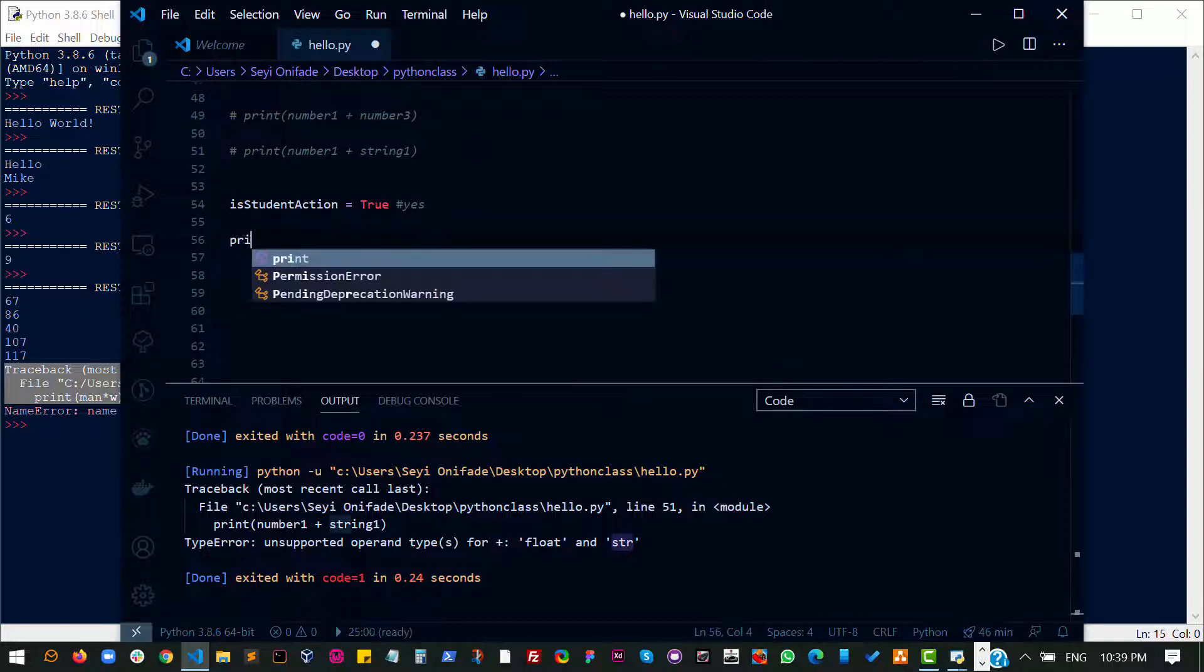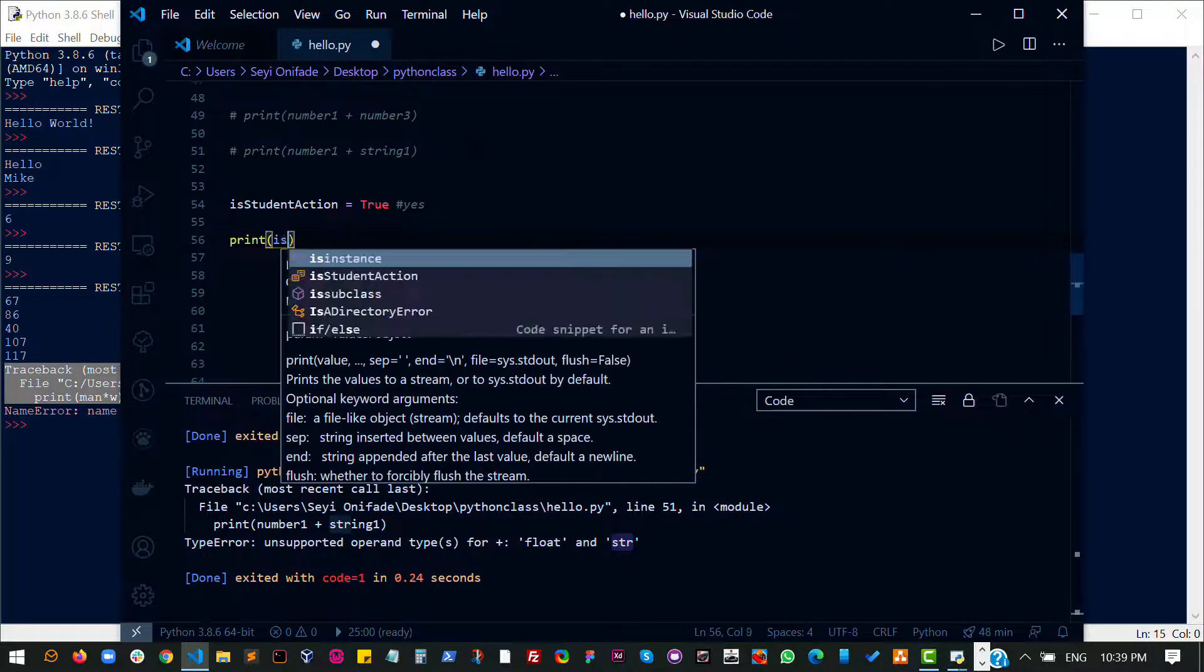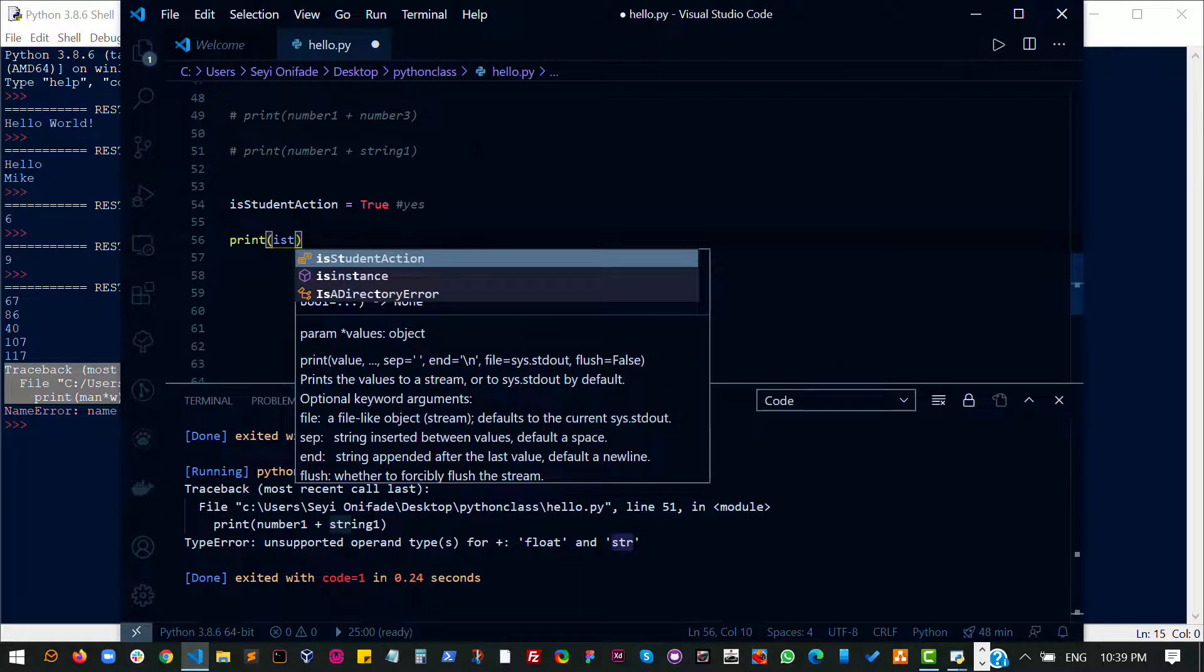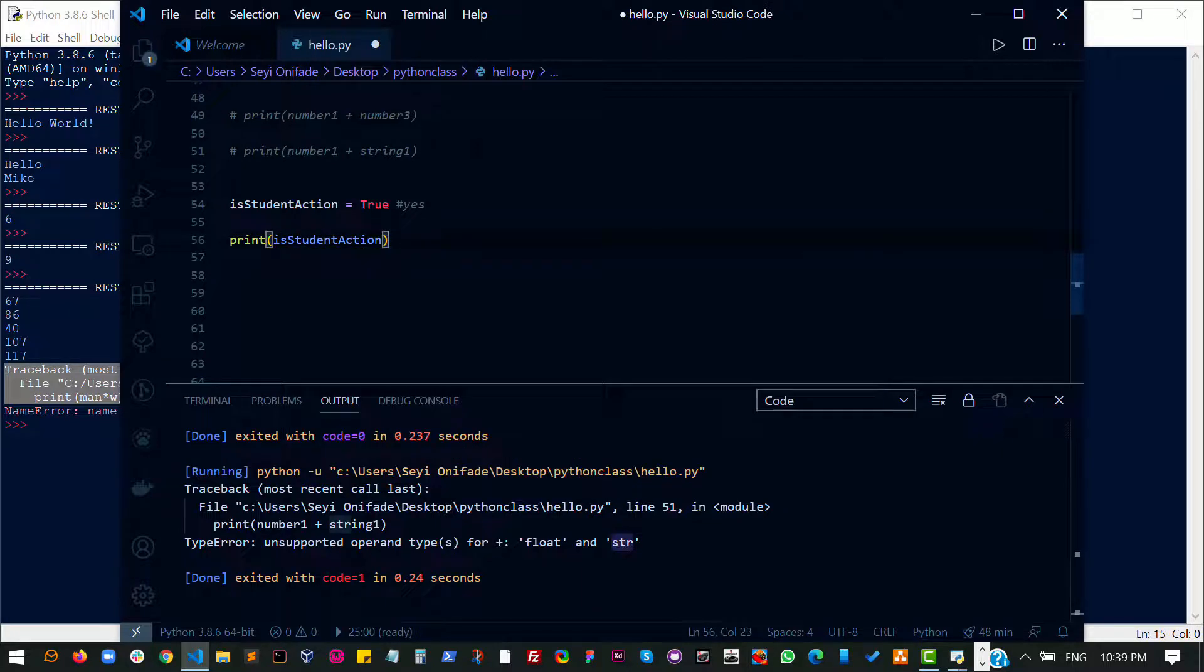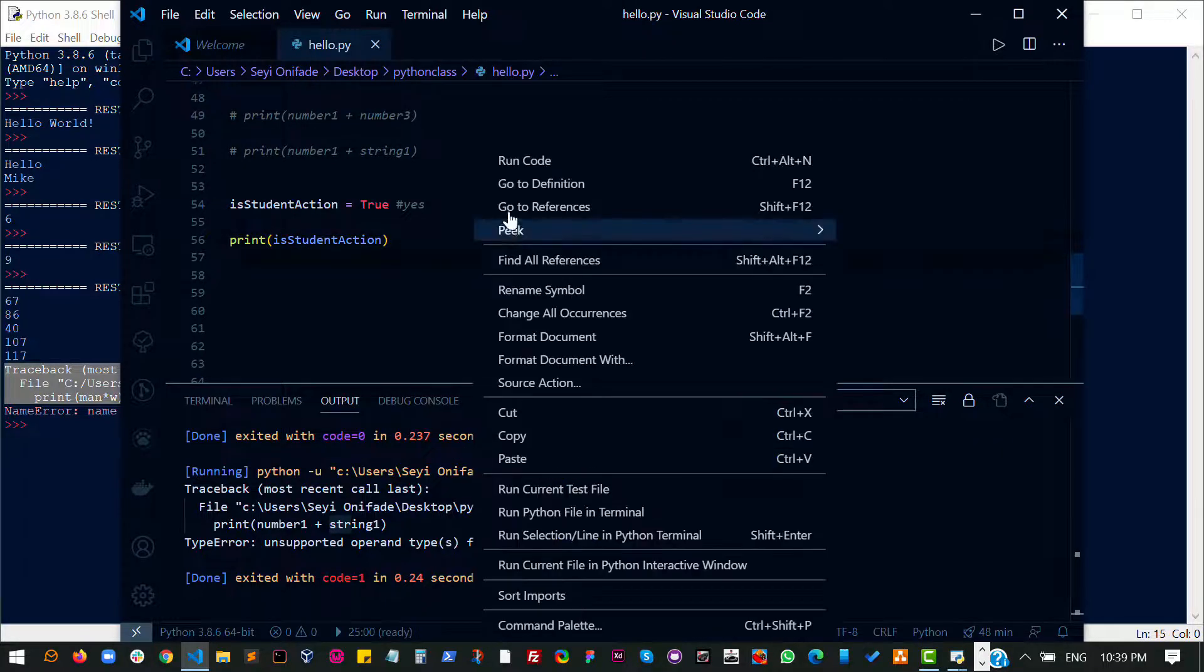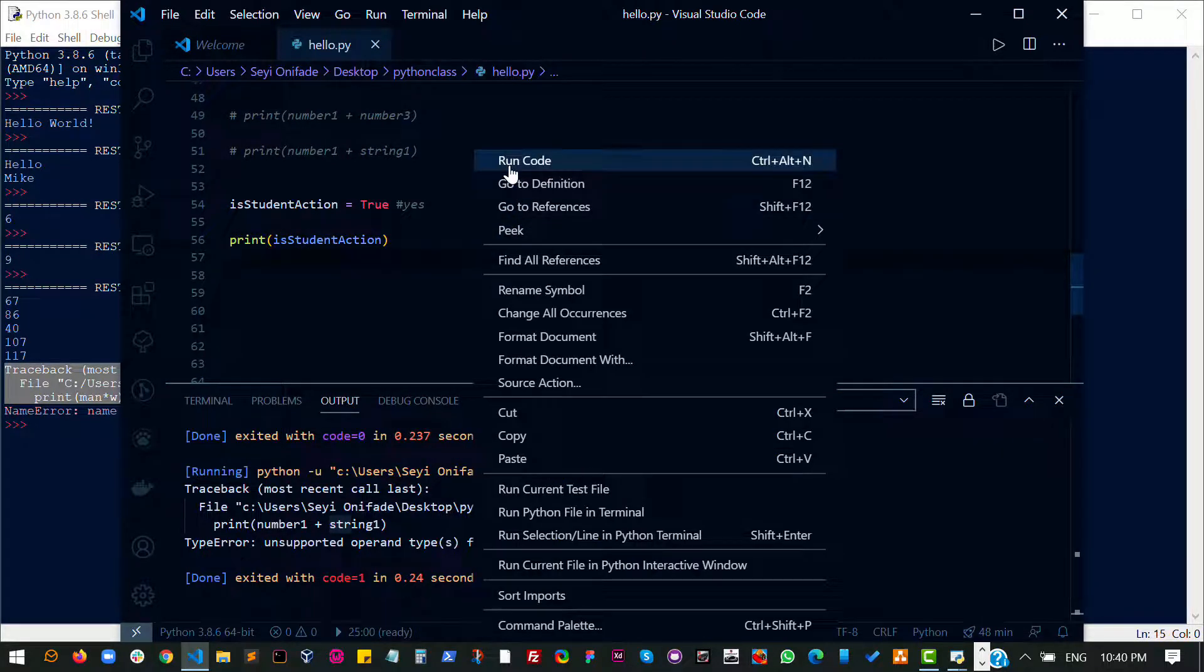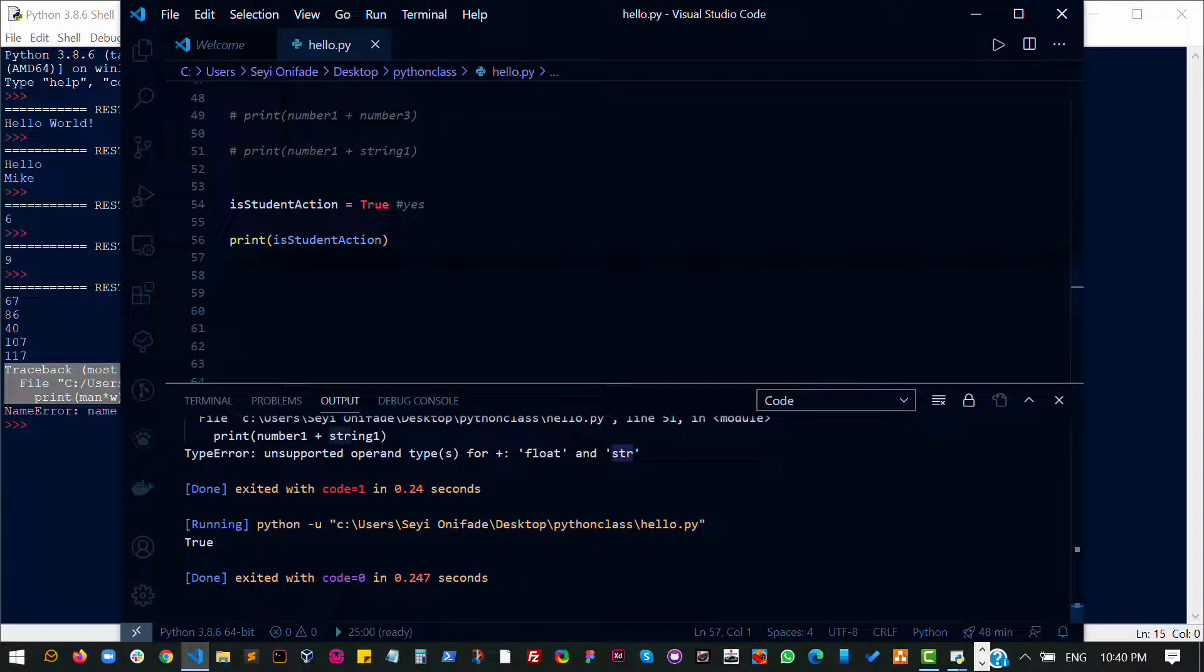So let's try to print this out. Is student active? Save it and then run the code and you see we get yes, student is active.